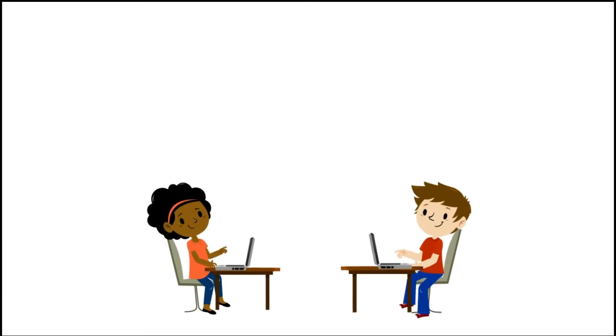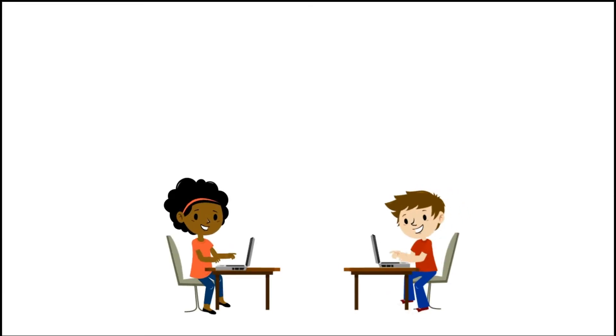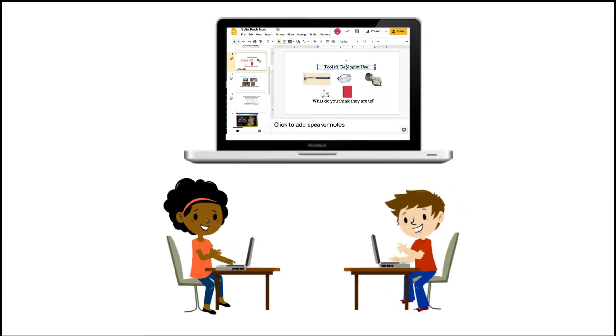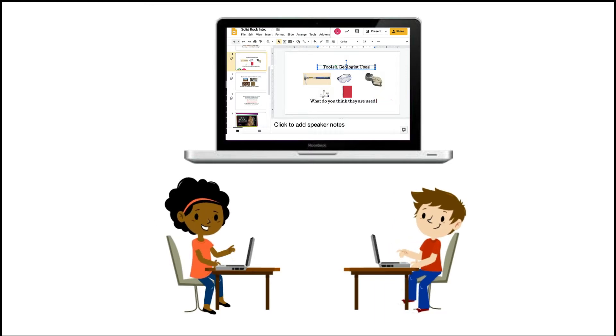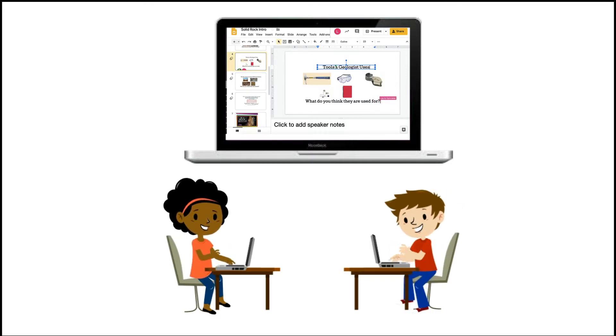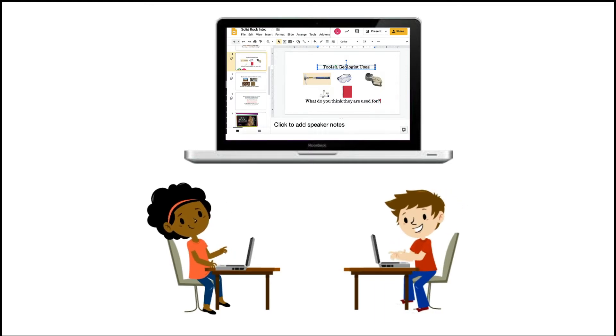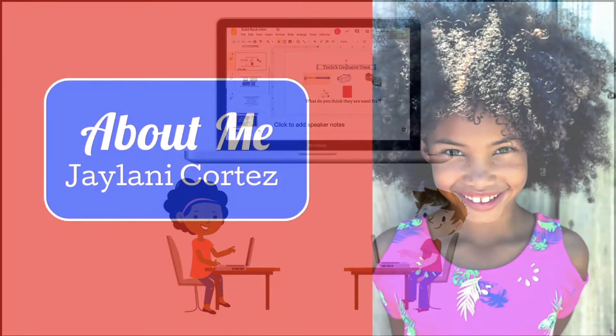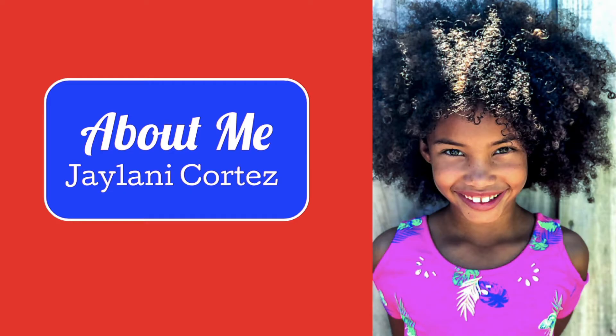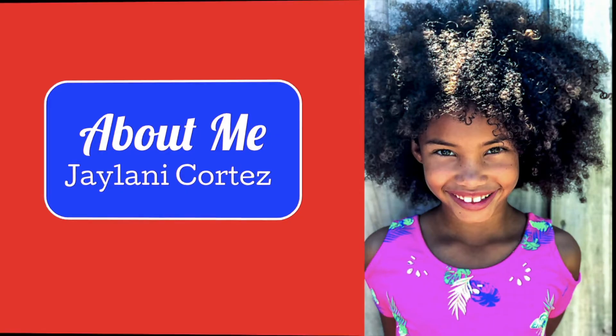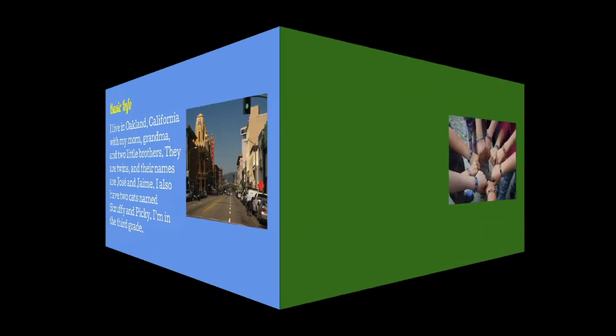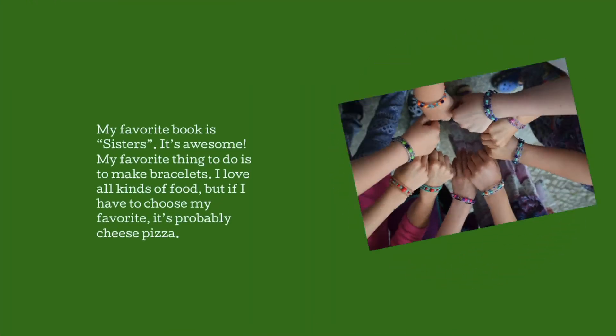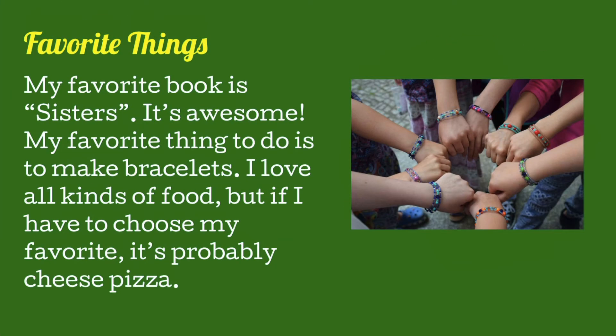And Google Slides also lets you collaborate with other people, even at the same time. So in this series, we're going to learn how to create a slideshow about yourself called About Me. In this episode, we're just going to create a basic slideshow with a few pages, and we'll add images and more style in the next episode.